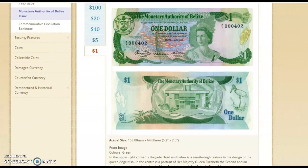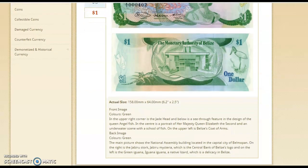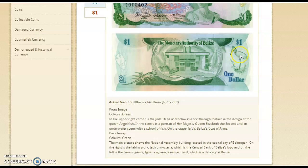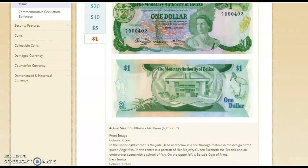Let's take a look at the back. This is the National Assembly Building, located in Belmopan, which is the capital of Belize. This bird here is the jabiru, and we have a lizard here — an iguana. This is something that people used to eat a lot in the olden days. So this is the dollar note that we used to have.